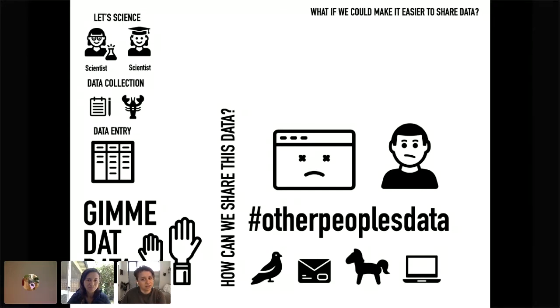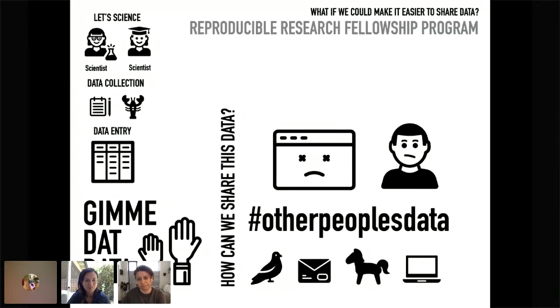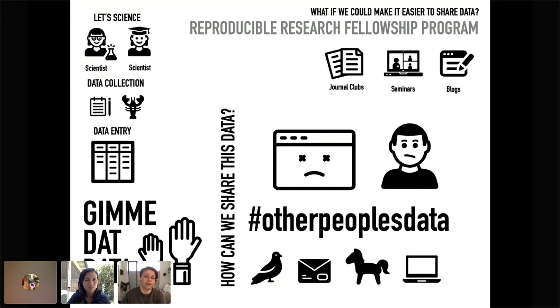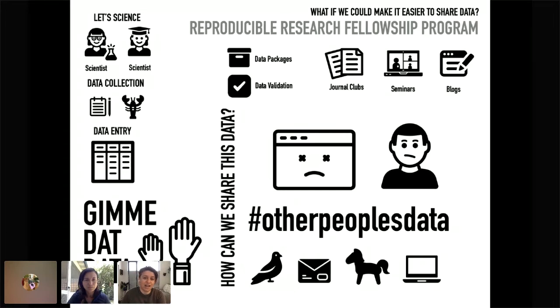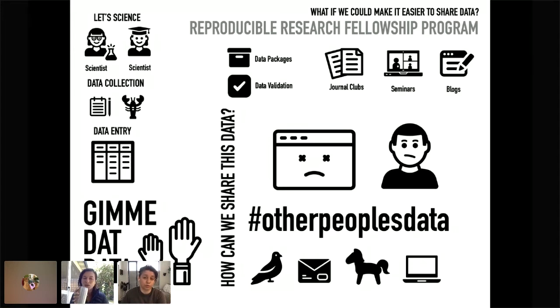So what if we could make it easier to share data? What if we can make it easier to give the information that we've collected, and instead of just sending in a CSV file, that we put some context into this data? So that's what we learned through the Reproducible Research Fellow Program. We did a series of journal clubs and seminars and blogs. And we learned about two important tools that are part of the frictionless data program, data packages, and data validation. So we're going to give you a little sneak peek into data packages and data validation. And then at the end of the presentation, we'll give you a link for you to learn more about these tools and how you can implement them in your own research workflow.